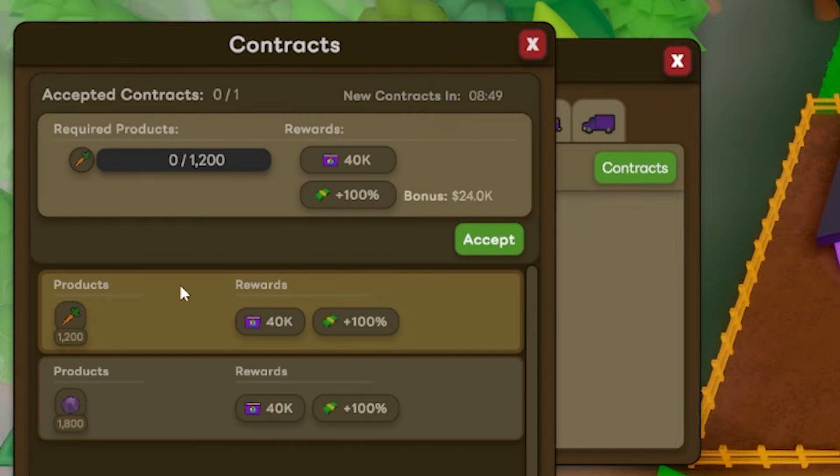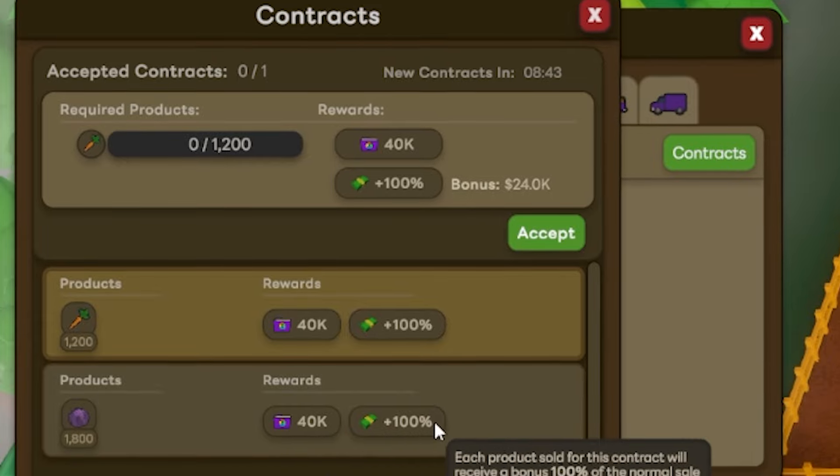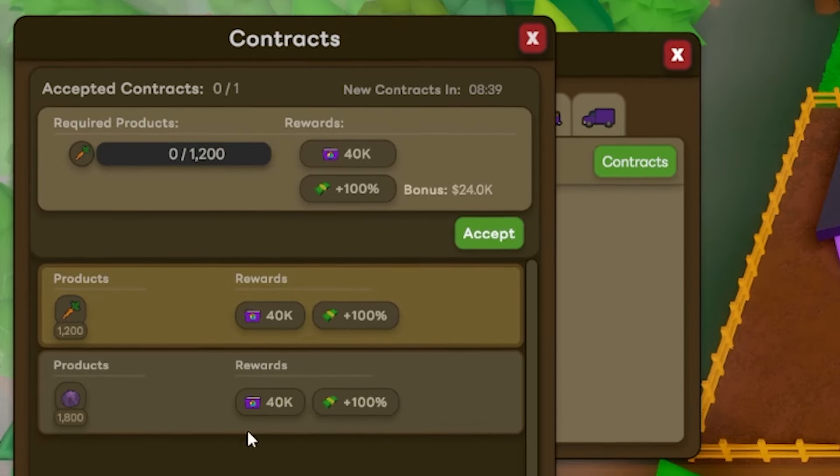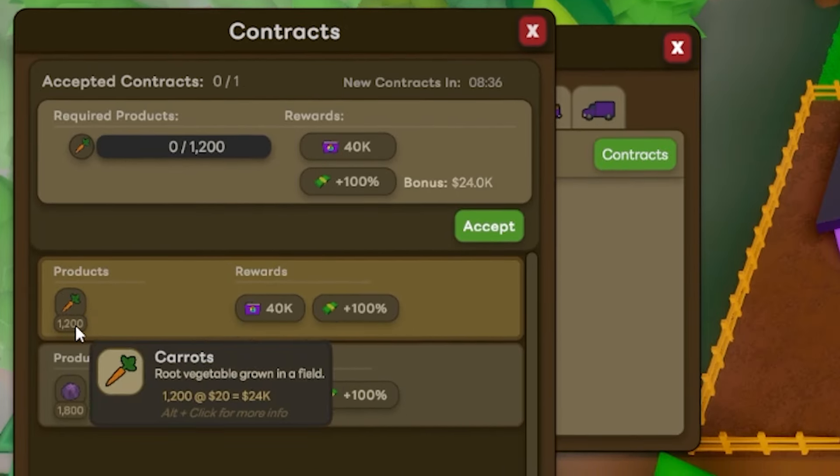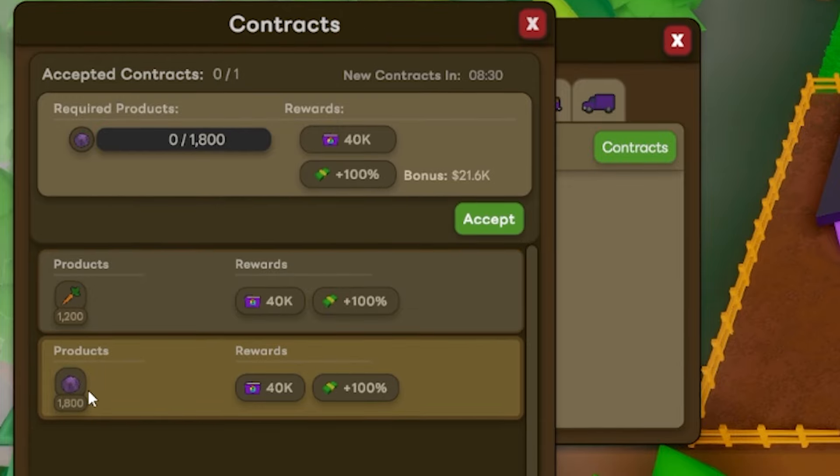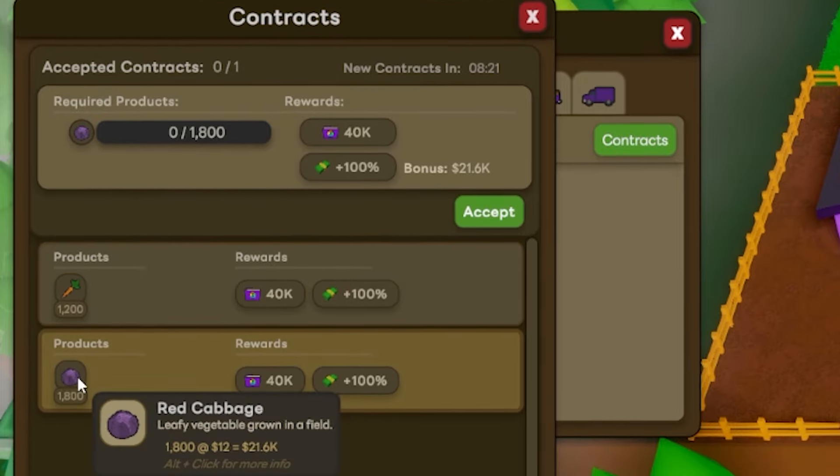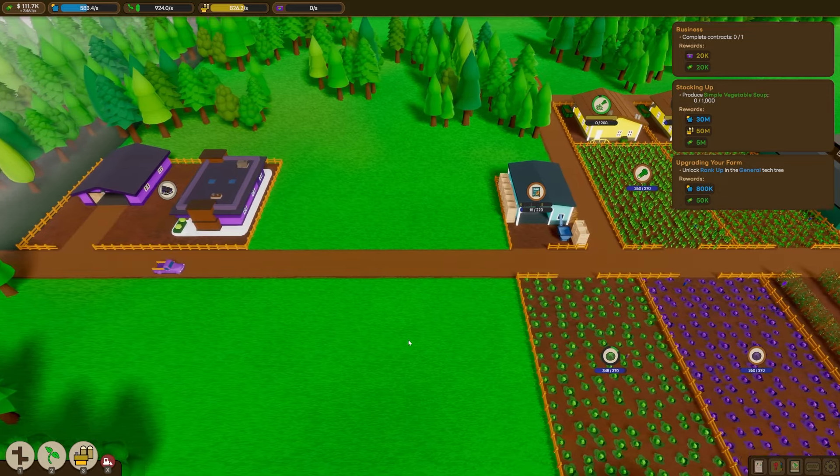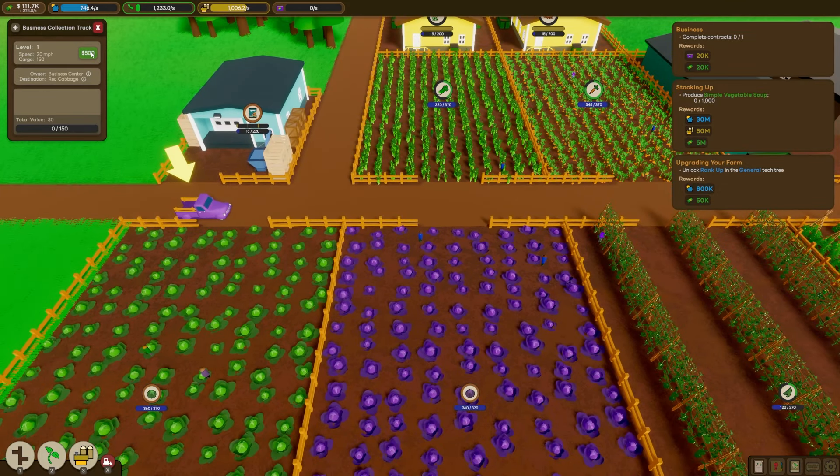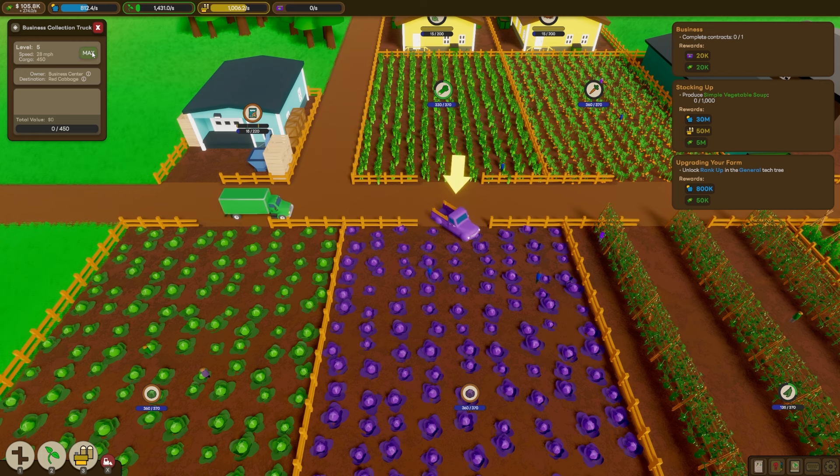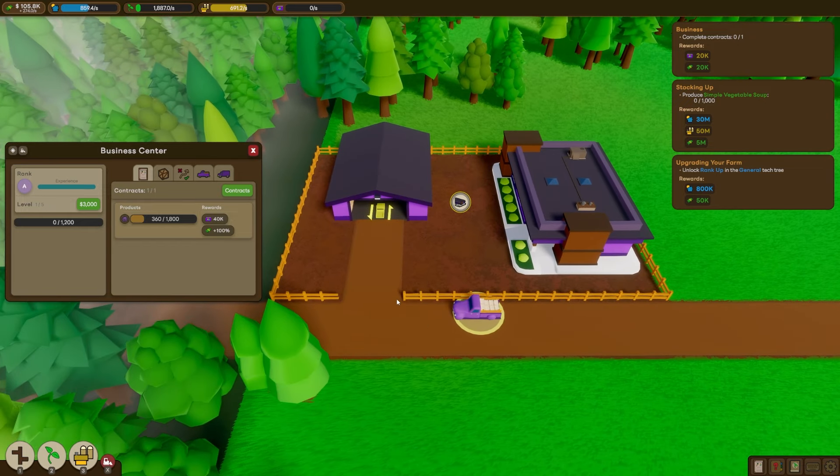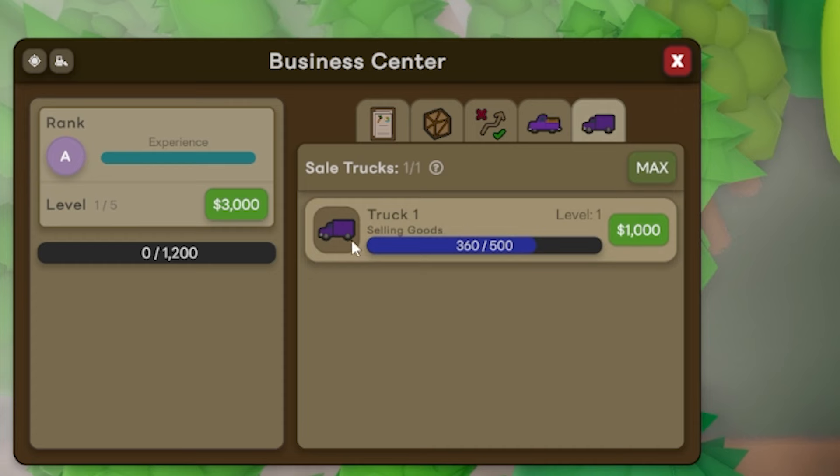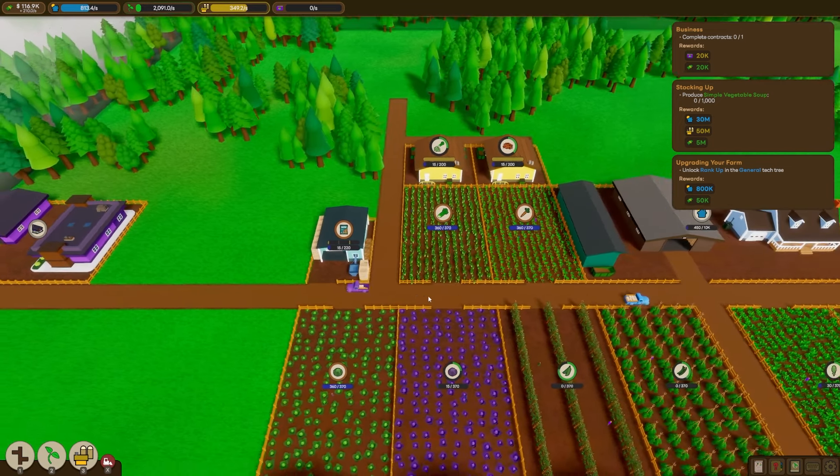There's contracts that we can take. So basically, we have our pick of two different contracts, which will give us certain rewards depending on which one we choose. It looks like both of these are the same reward. And there's a choice of selling 1200 carrots or 1800 red cabbages. Since the cabbages are worth a lot less, I think we're just going to take that one, even though it's more to collect. So now we've got these special purple trucks, which are the business trucks. And they'll just take what they need from the fields and deliver them back to the business center. Then they've even got their special business delivery trucks, which will take them all off the map. Okay, very good. That's all working nicely.